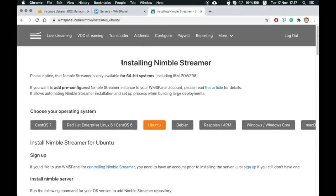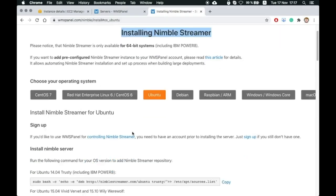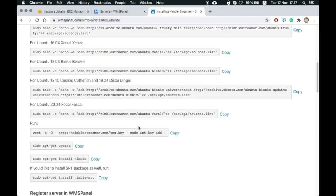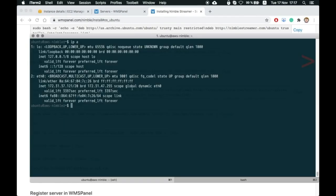Now let's install Nimble Streamer by following instructions on its website and register it using WMSPanel account credentials.